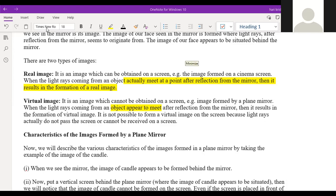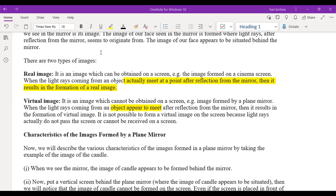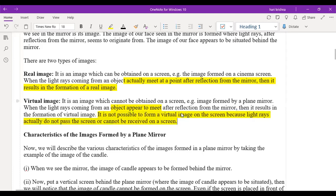An image not formed on the screen is called a virtual image. When light rays coming from an object appear to meet after reflection from the mirror, that results in a virtual image. It is not possible to form a virtual image on a screen because light rays actually do not pass through or get received on the screen.